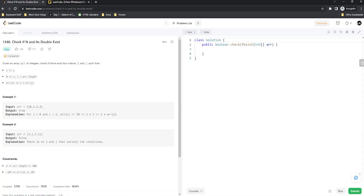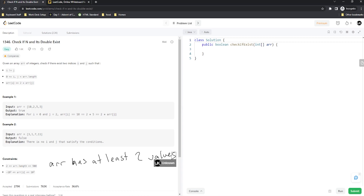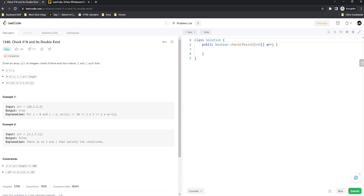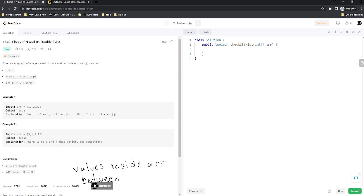The constraints are pretty simple. First, 2 ≤ array.length ≤ 500, meaning the array has at least two values and up to 500. So we're always going to have at least two values to check against. Additionally, -10³ ≤ array[i] ≤ 10³, meaning the values inside the array are between negative 1000 and 1000, so nothing too crazy there.